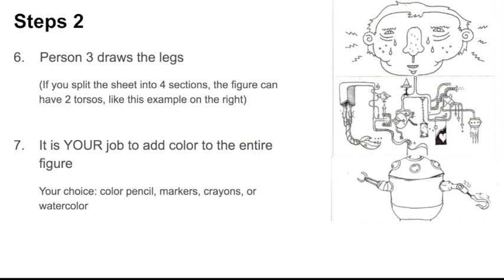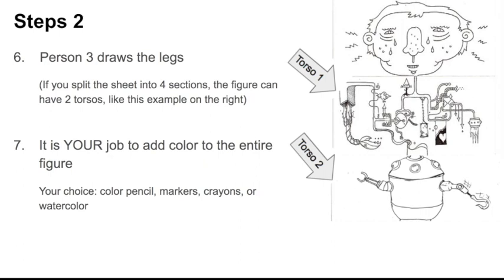So, here you go. Torso one, torso two. It becomes kind of like a caterpillar. And then, the last person is going to draw the legs.